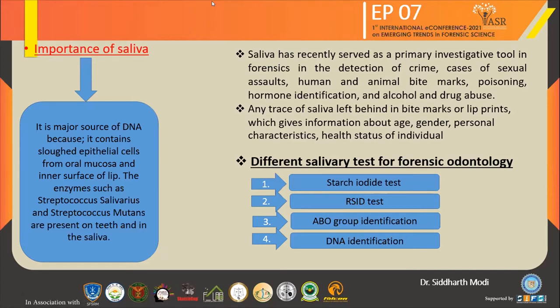Any traces of saliva left behind in a bite mark or lip print give information about age, gender, personal characteristics, and health status of individuals. The different salivary tests for forensic odontologists are: first, the starch cyanide test; second, the RSID test; third, ABO group identification; and fourth, DNA identification.